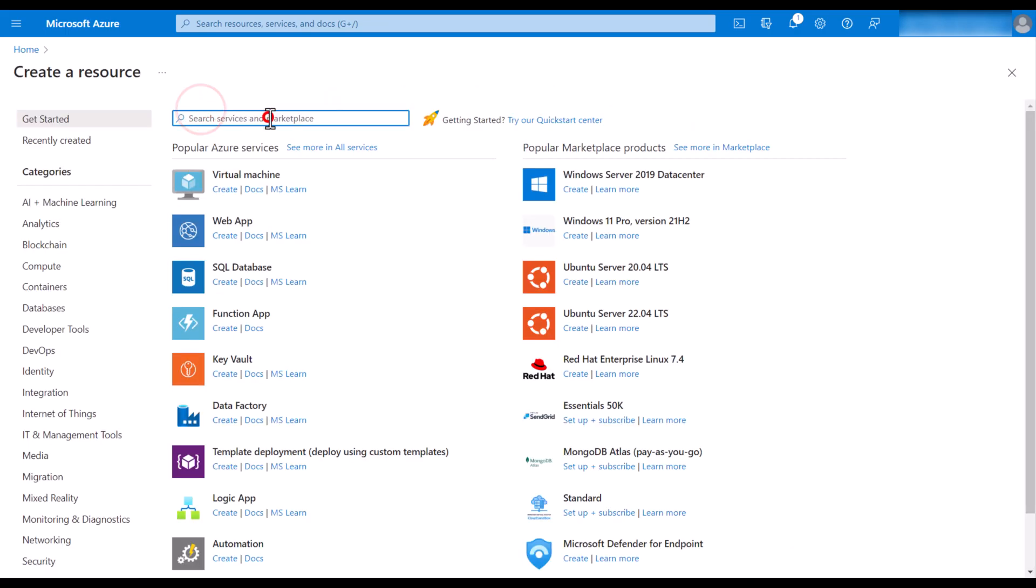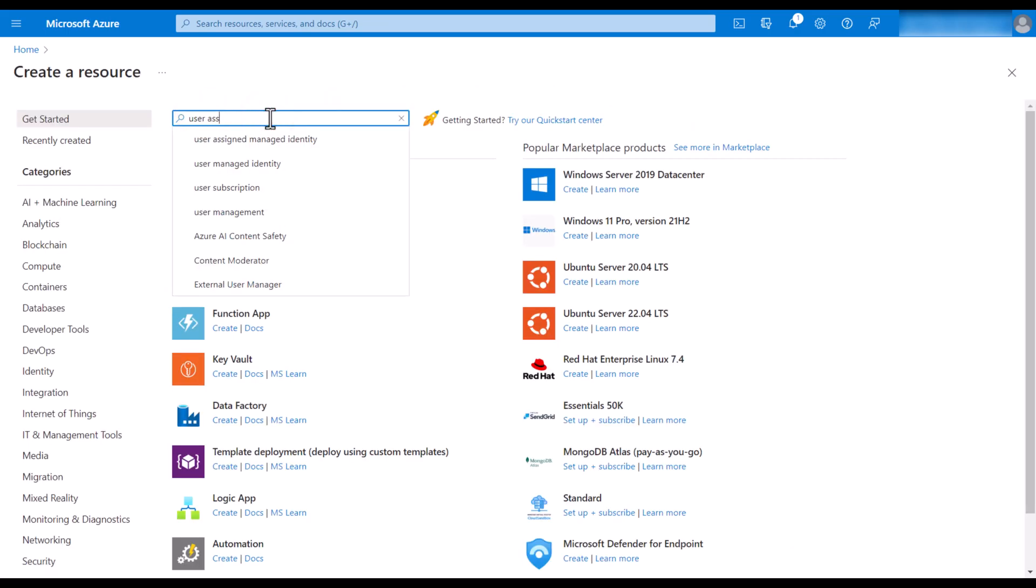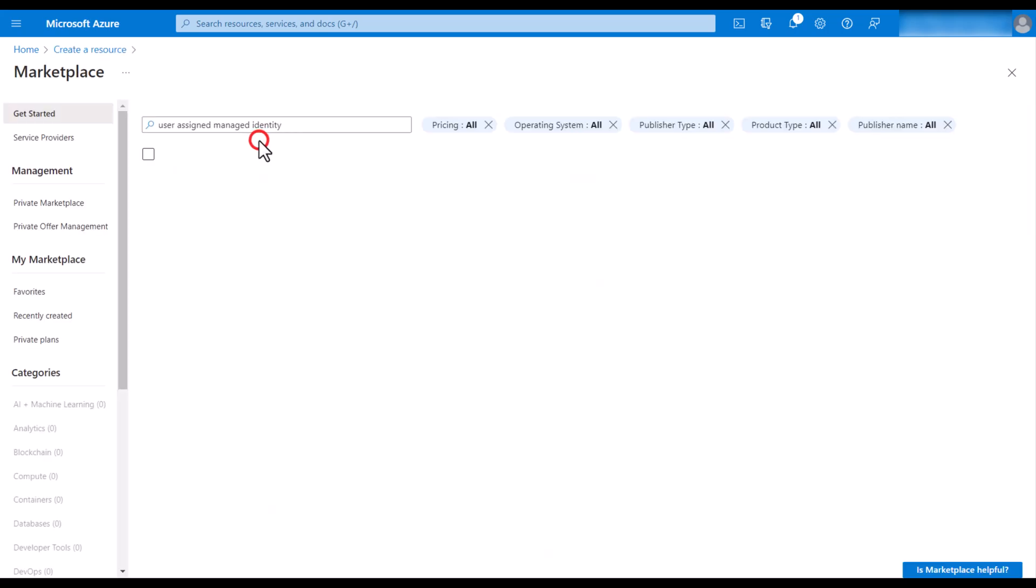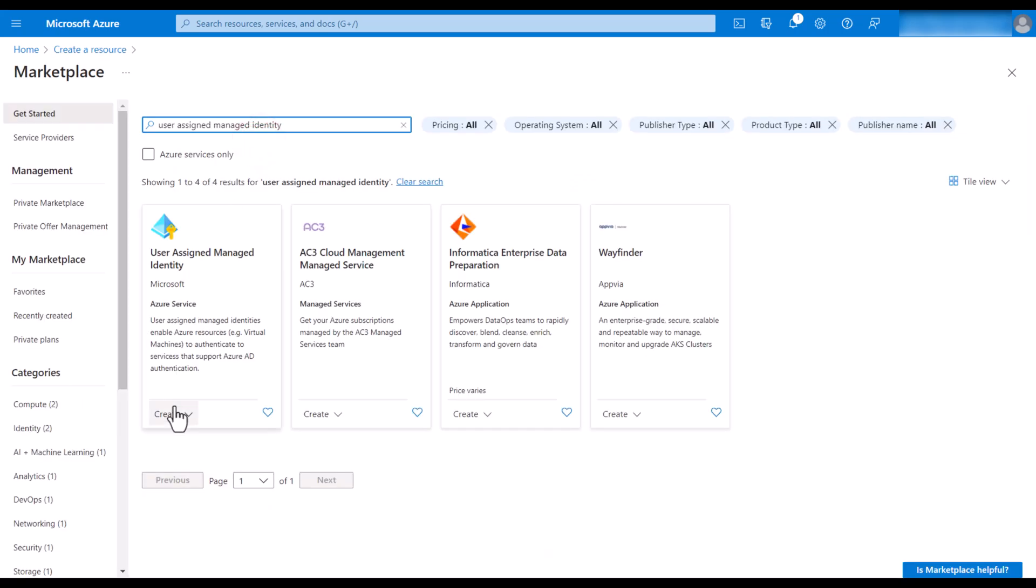So let's create a resource. Search for user-assigned managed identity. Hit create.